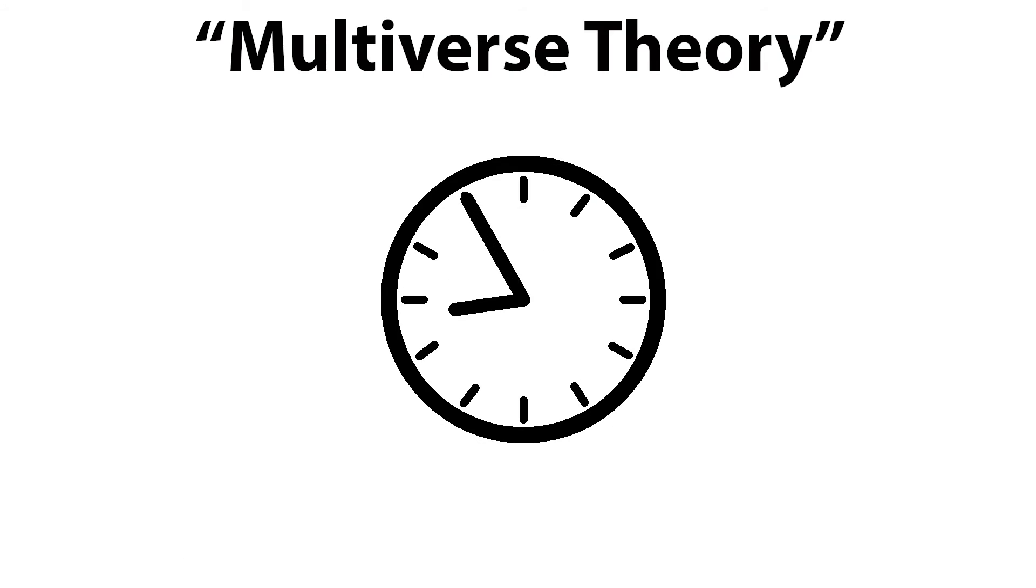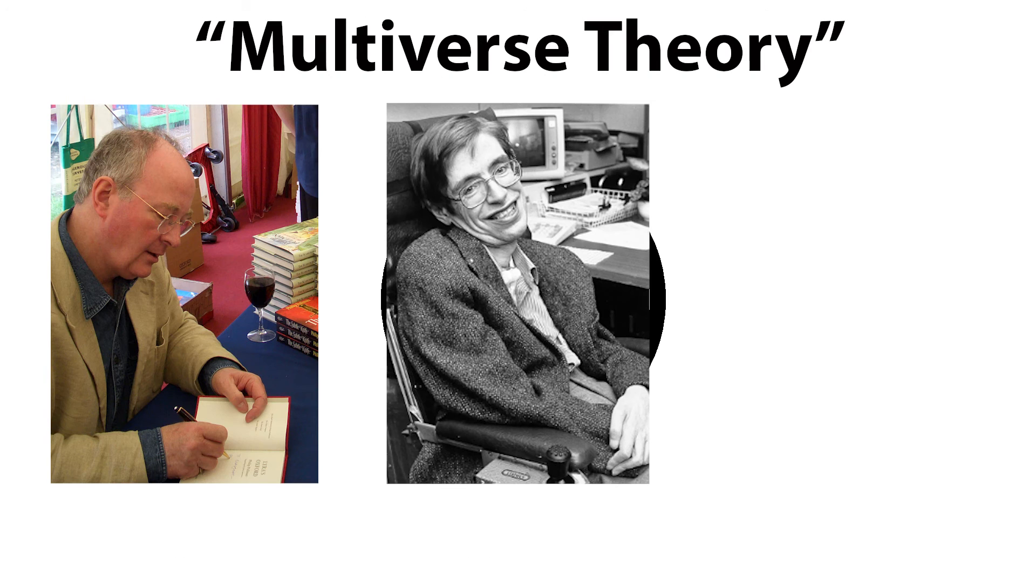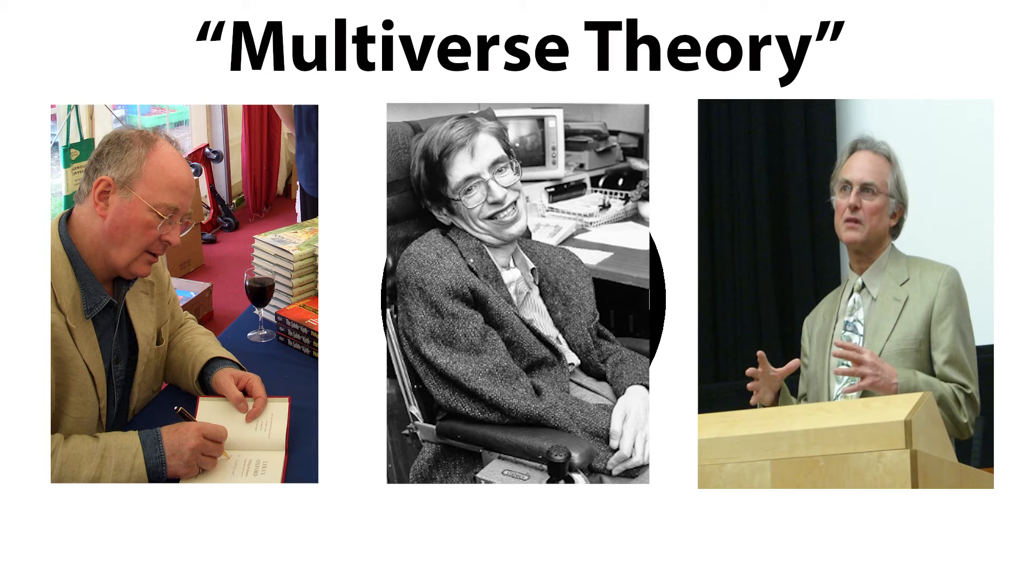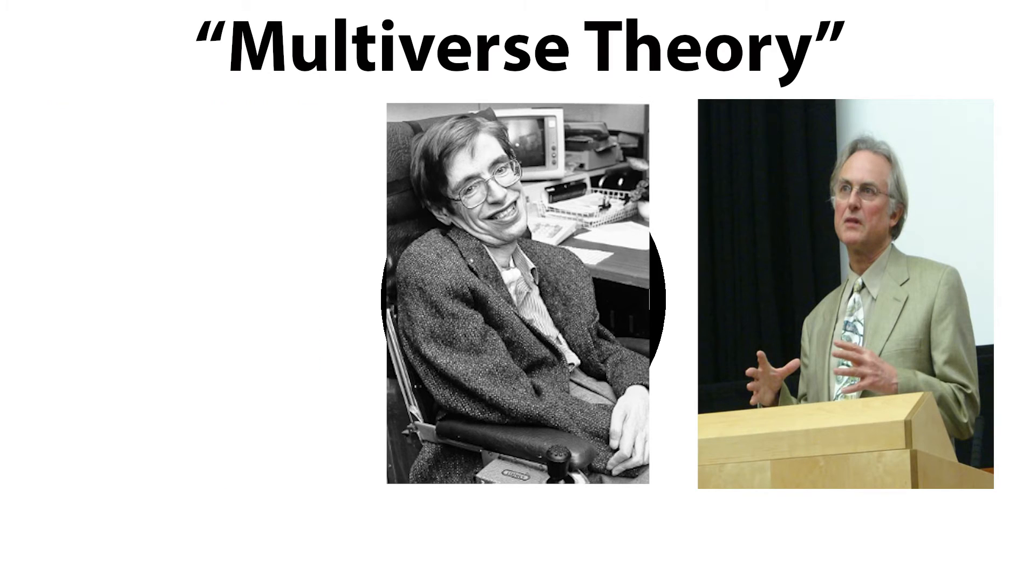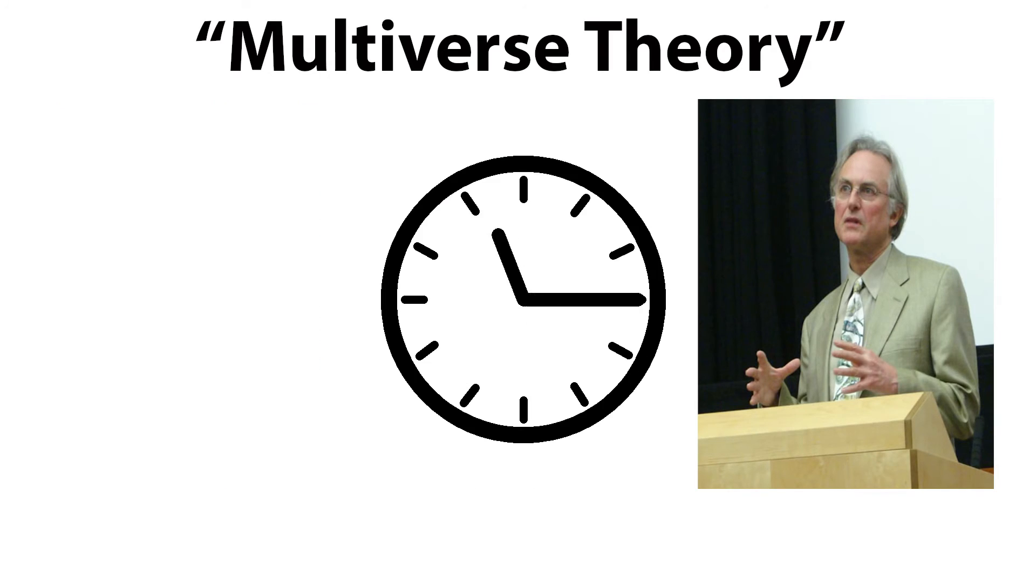Multiverse theory is the favorite of a number of writers, scientists, and pseudo-philosophers who think it's a perfect model for a creator-less universe, which is a video for another time.